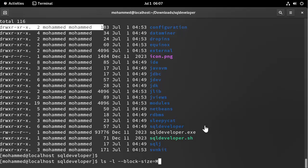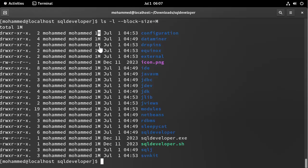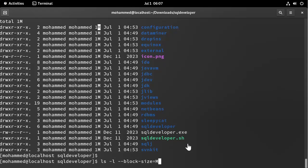So if I do this, I will get something like this. So here, as you can see, I have the size as one megabyte, one megabyte, etc. If I say I want this in kilobytes...